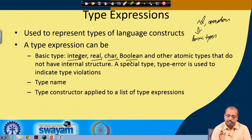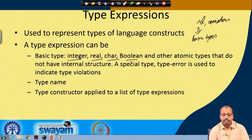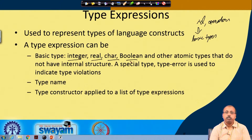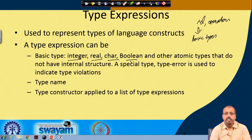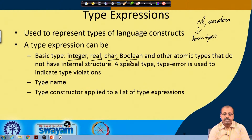A programming language can define what basic types it supports. For example, some programming languages support bit as a type. Basic types are those types which cannot be broken down further — they are atomic. You cannot break an integer into further types; that is what makes it a basic type.